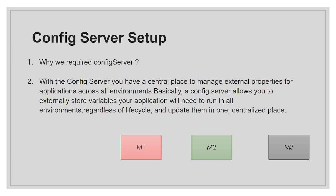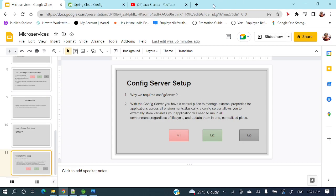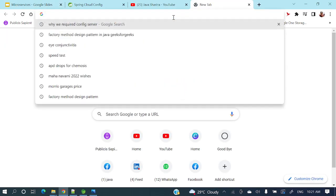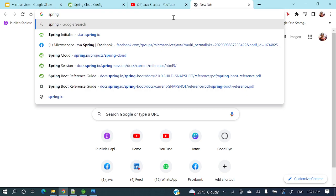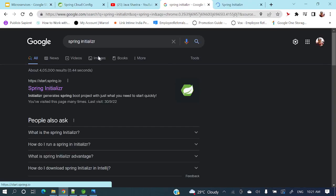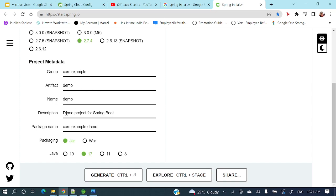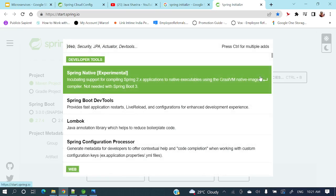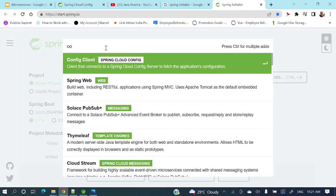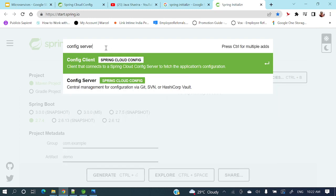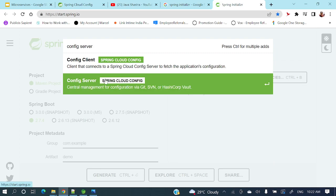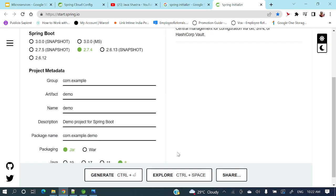Step-wise, first we need to create a Spring Boot application. Go to Spring Initializr, provide your group, artifact ID, name, description, package name, packaging style, and Java version — Java 8. Then add the dependency: search for Spring Cloud Config and select Config Server, then generate the project.